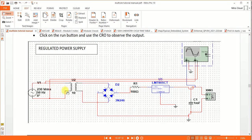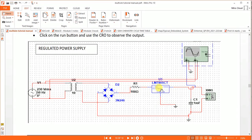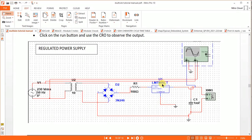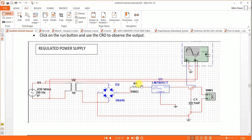The step-down transformer will reduce 230 volts to 23 volts. In the positive half cycle, diodes D1 and D2 are forward biased and the opposite two diodes are reverse biased. Current flows through the bridge and through RL to the LM7805 IC, which converts any incoming voltage into a regulated 5 volts. The 78 series is positive voltage; the 79 series is negative. The last two digits represent the output voltage — for example, 7809 gives 9 volts, 7810 gives 10 volts.